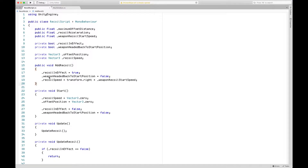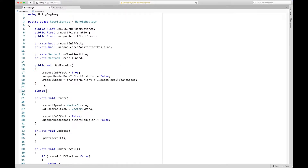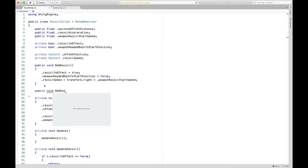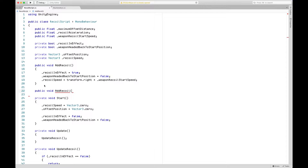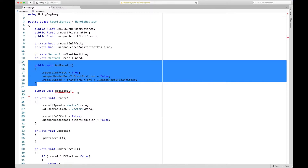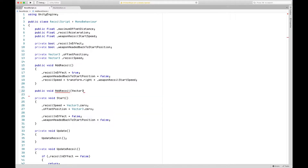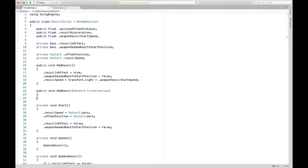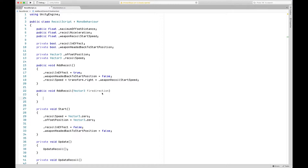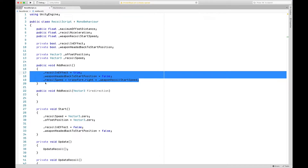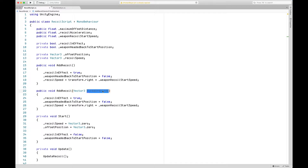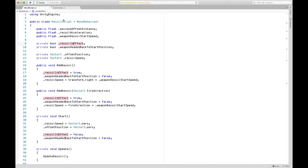The next thing we want to do is go into our recoil script and add another function called AddRecoil. The only difference between this and the old AddRecoil is that this will take a Vector3 named fireDirection. We want to create this function so we can give it any fire direction we want. We'll copy and paste the existing function and change transform.right into the fireDirection. With that, our recoil script is ready for camera shake.